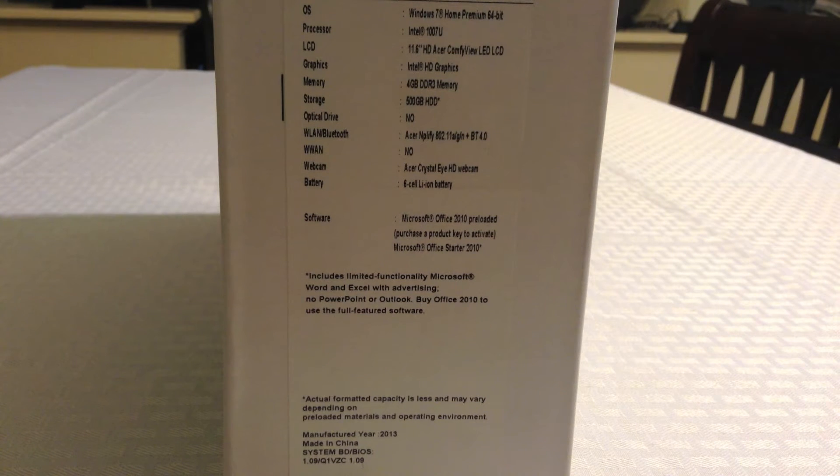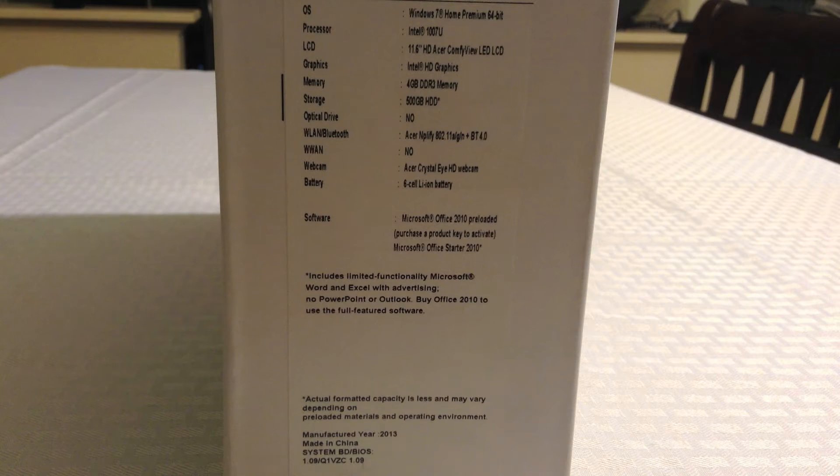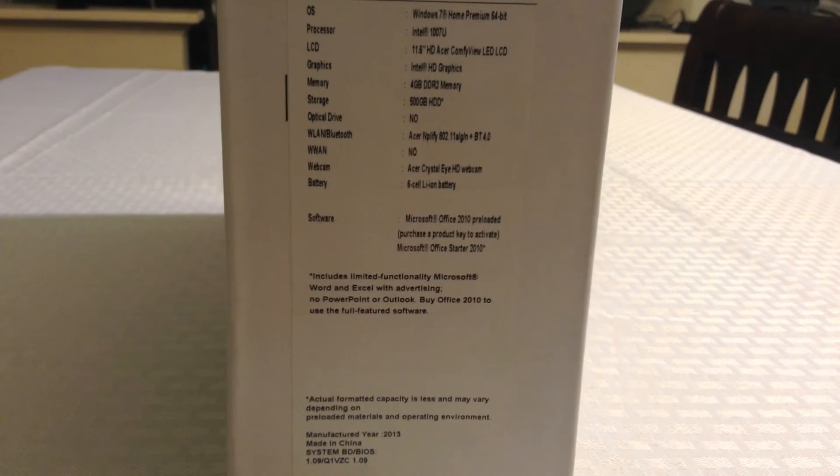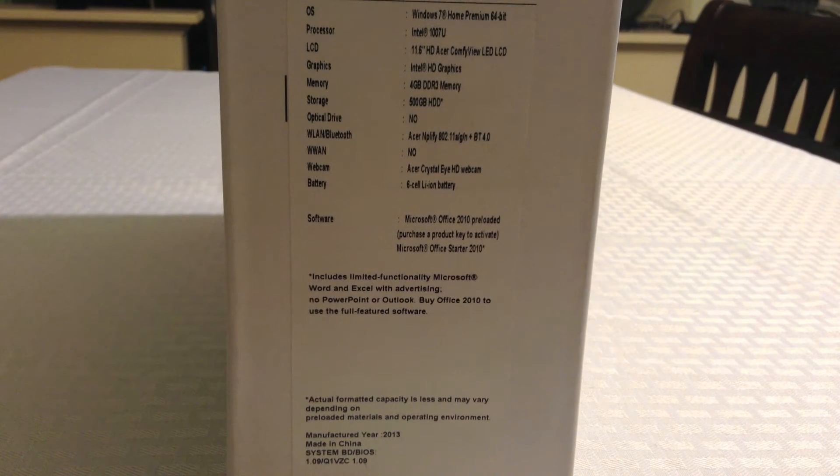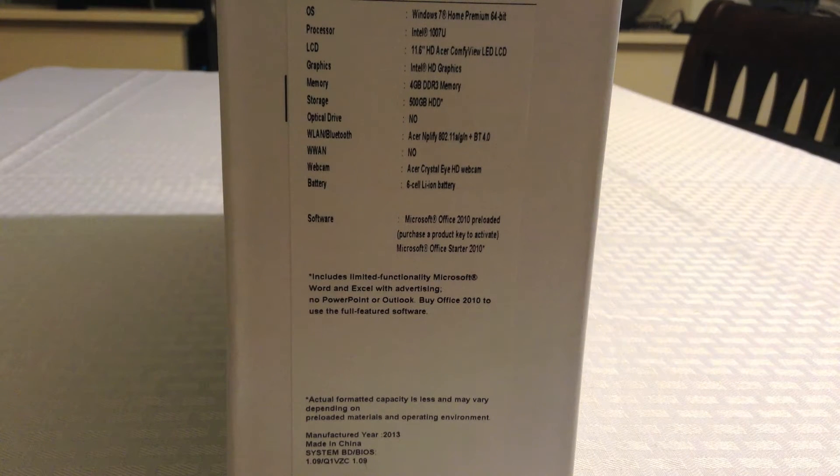It has no optical drive, it has 802.11 AGN Wi-Fi and Bluetooth 4.0. It has a HD webcam and 6-cell battery.